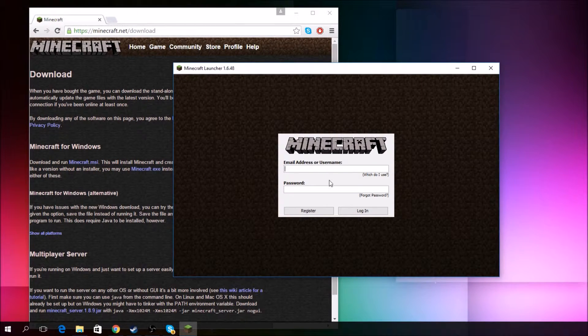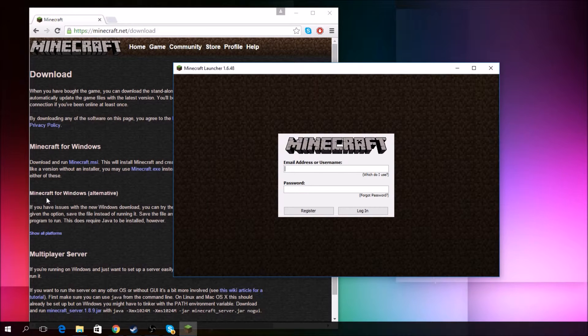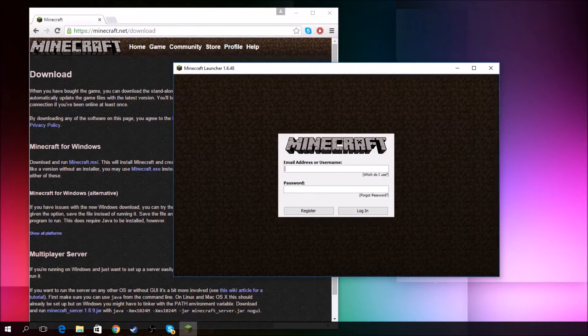So, anyways, guys, that's how you download Minecraft. If you guys didn't know how to. So, this has been your boy, Mr. Dreamin' here, and I am out. Peace.